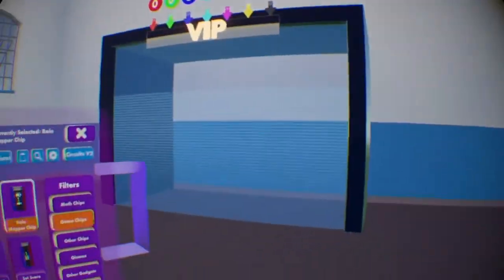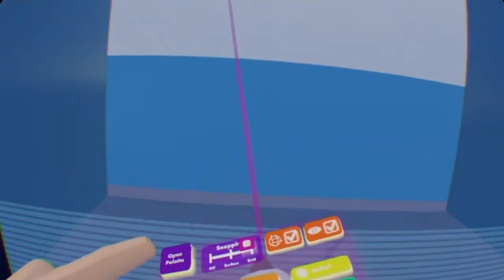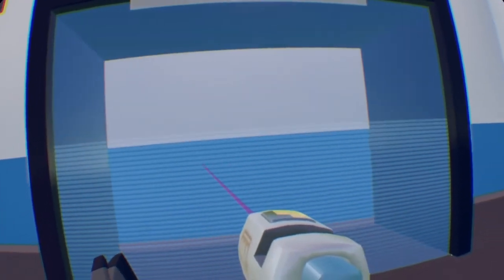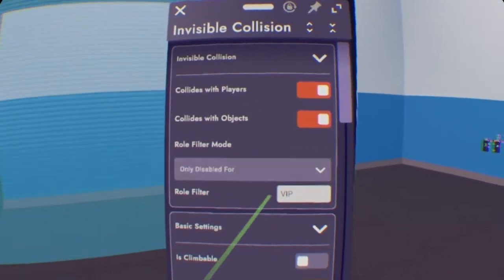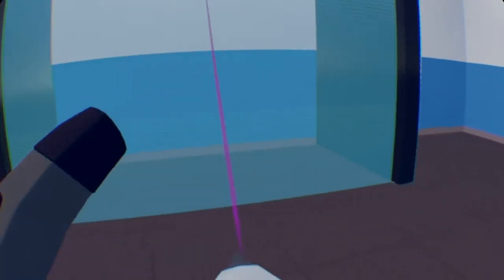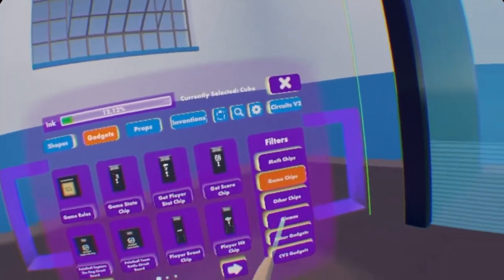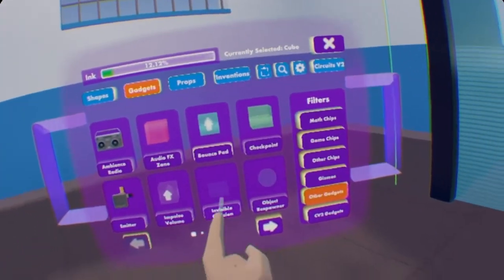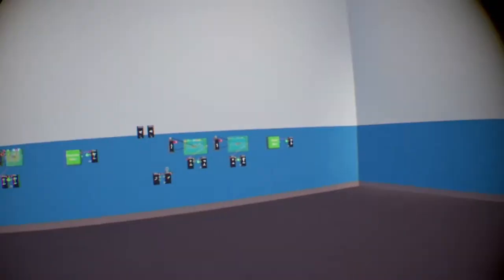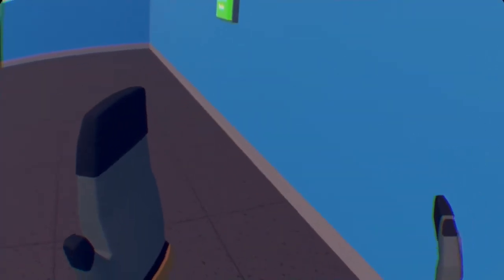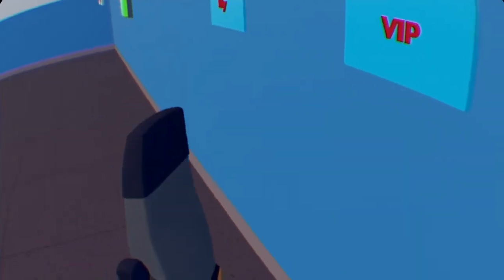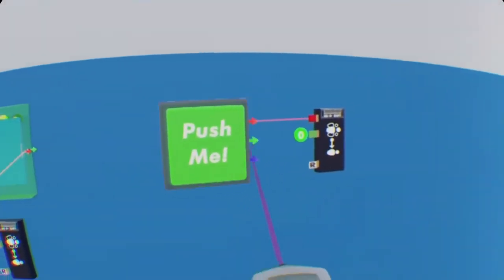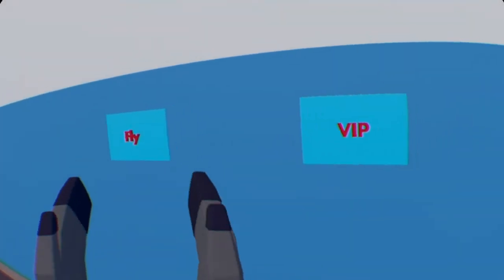So unless this has any issues, I should not be able to walk in here. Yep. So how I made this VIP room is that I took an invisible collision and I reconfigured the invisible collision so it's disabled for the role VIP. And you can find the invisible collision in your palette if you go to other gadgets and it's right on the bottom. So now let's test our game passes and make sure they work. So just grab on to Fly, and now I can fly. See how this works.